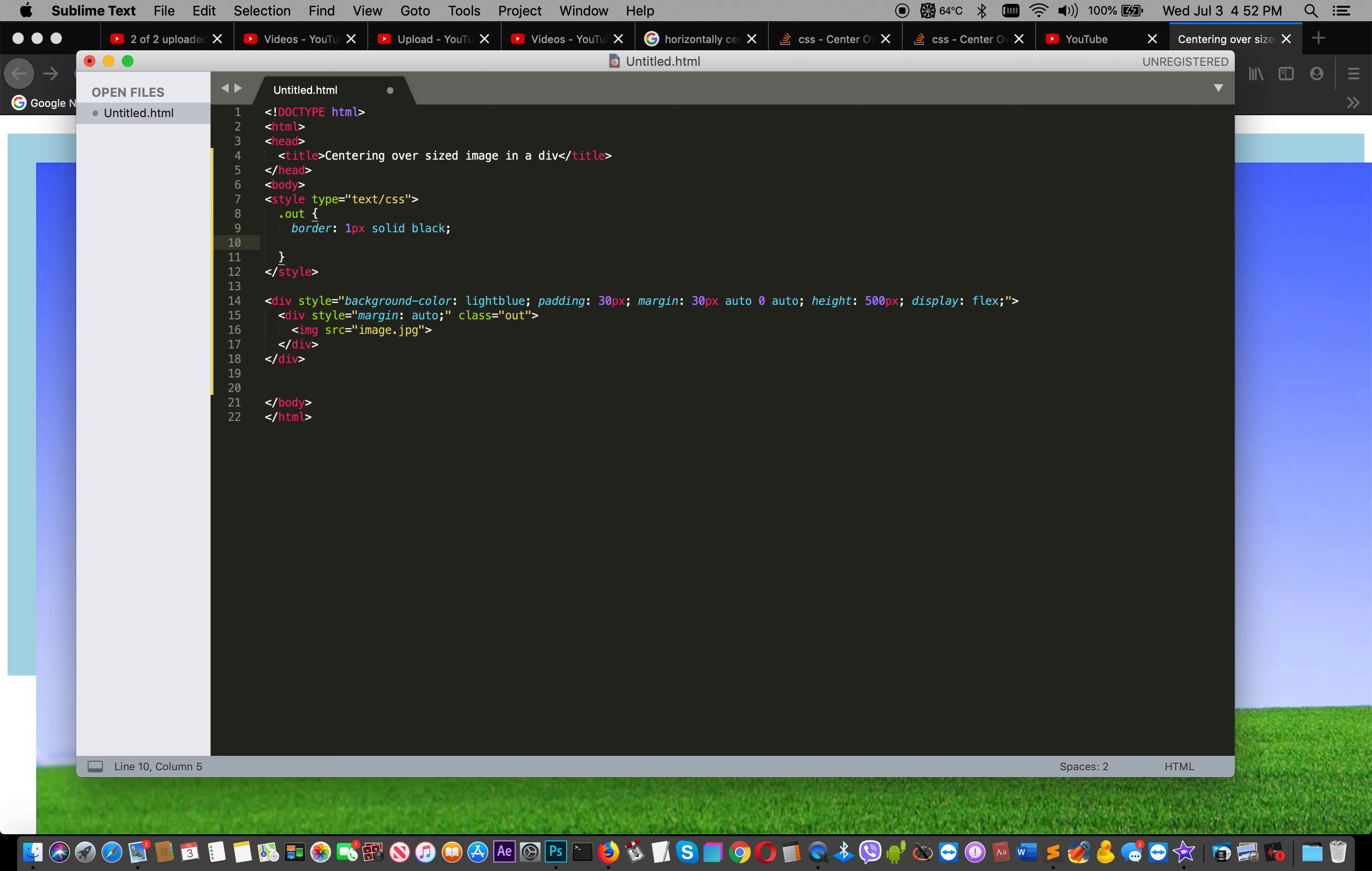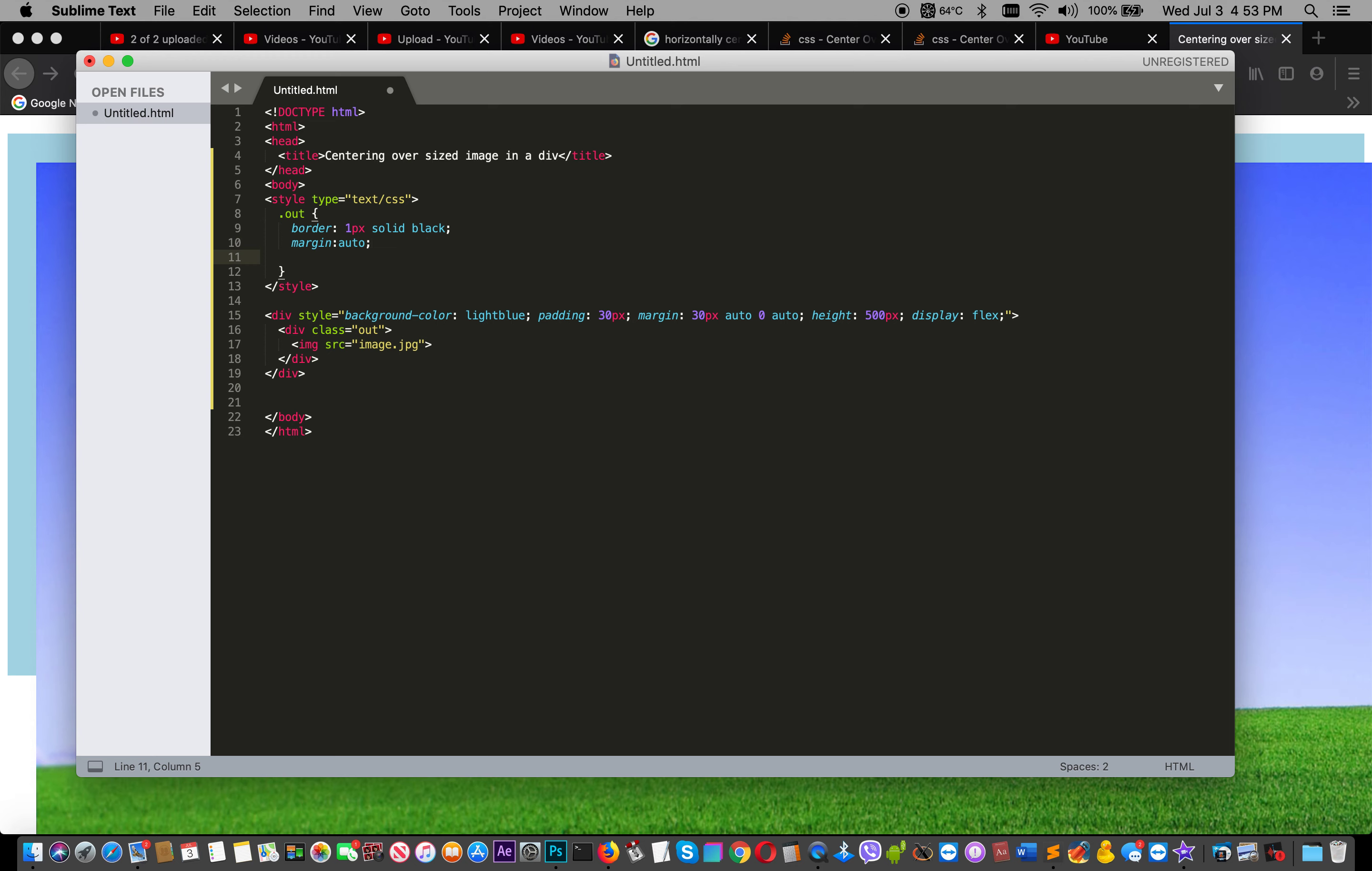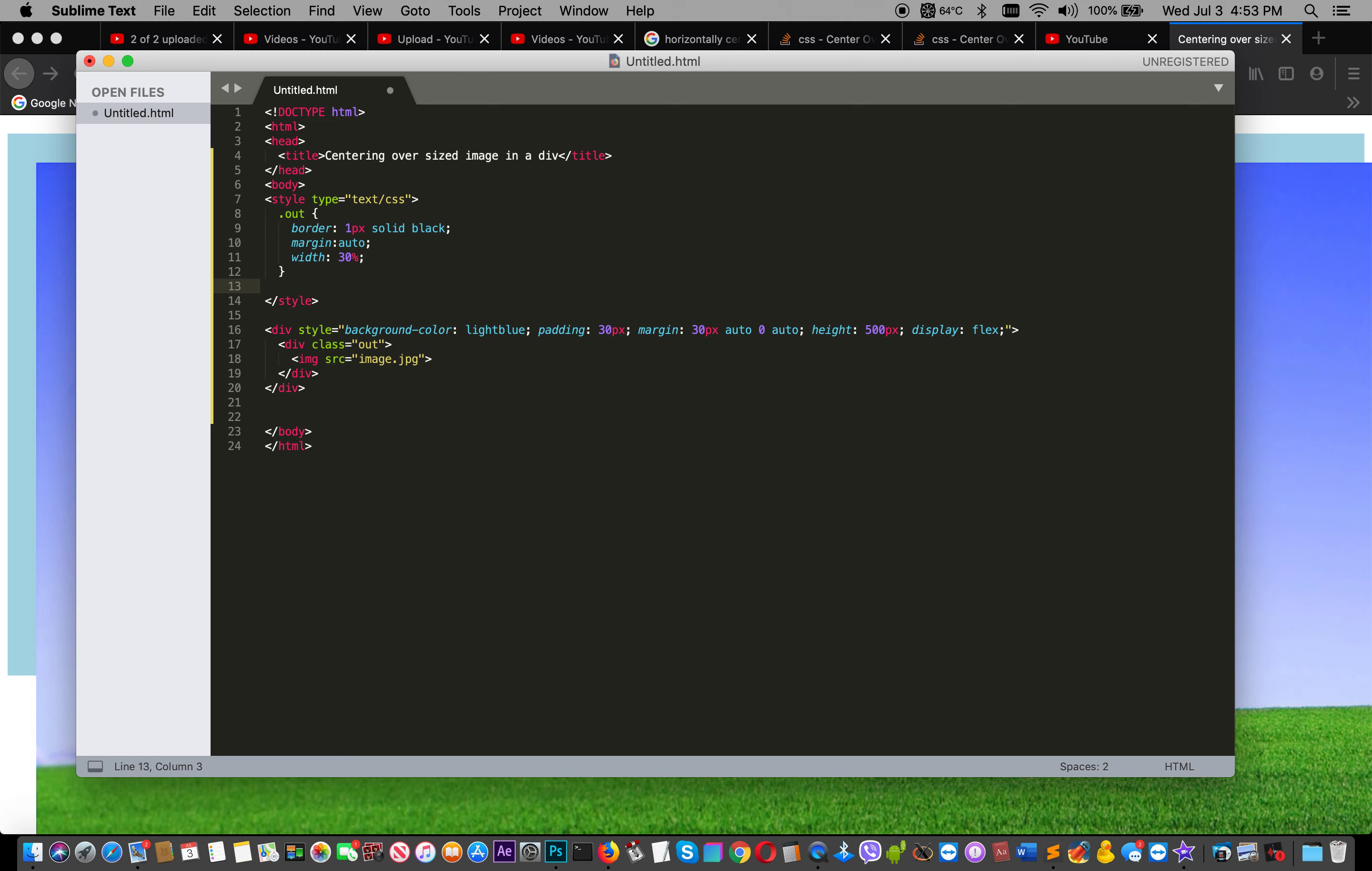Margin auto - we can remove that since margin is already assigned. We can remove it.